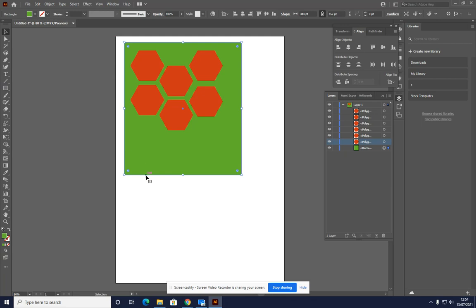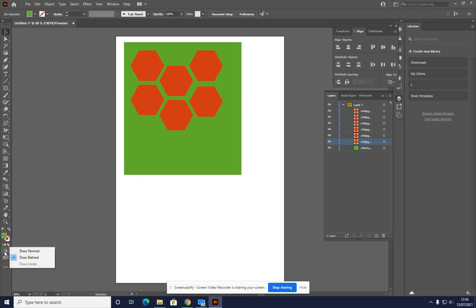The last option on this menu is the Draw Inside tool. I'm not sure if you can see that, but if you click and hold you should have a menu fly out. And the last one is the Draw Inside tool.